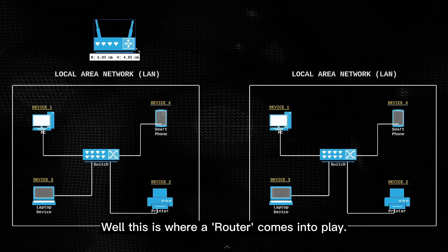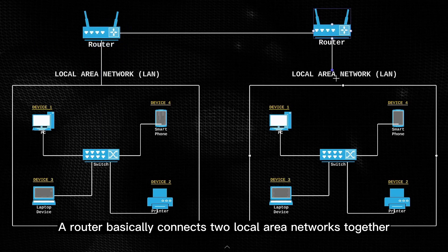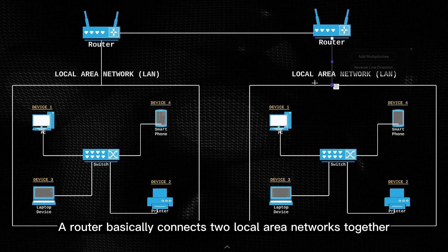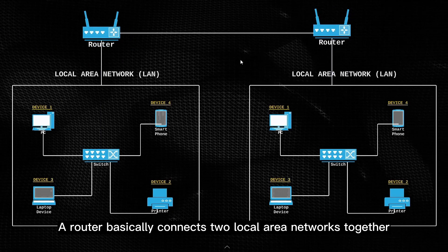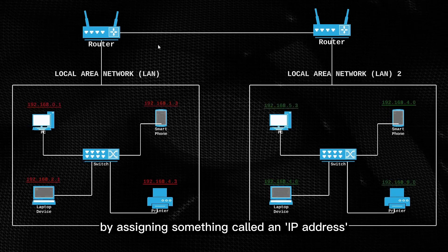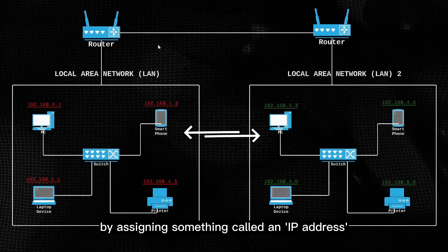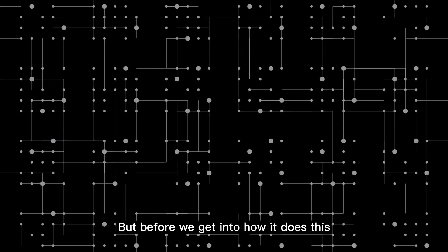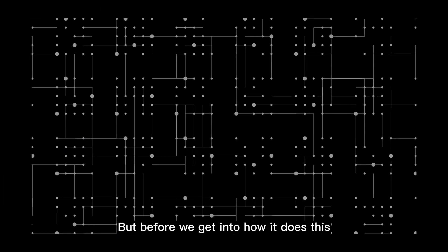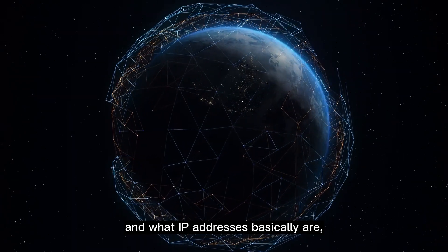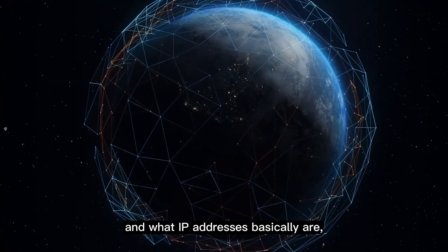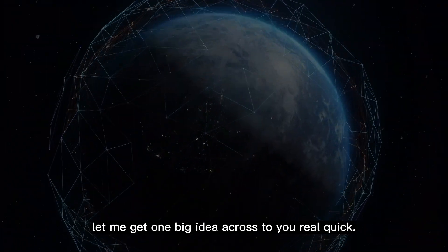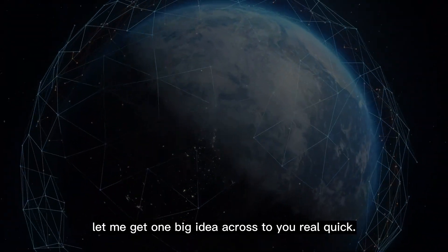Well this is where a router comes into play. A router basically connects two local area networks together, by assigning something called an IP address to each device in the network. But before we get into how it does this, and what IP addresses basically are, let me get one big idea across to you real quick.